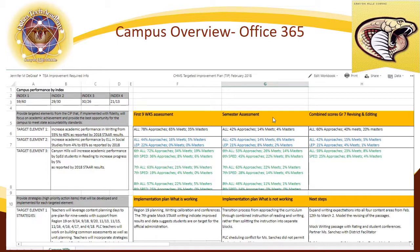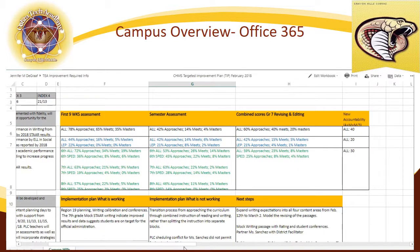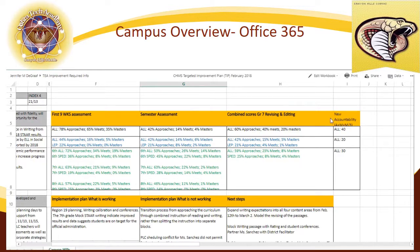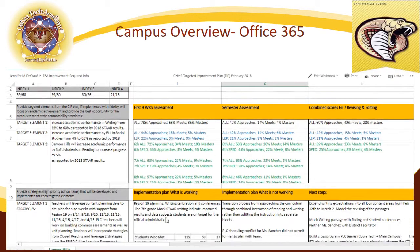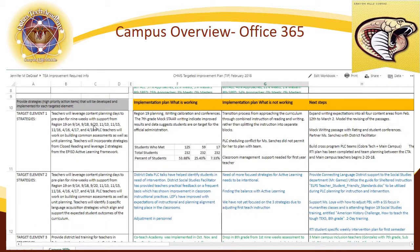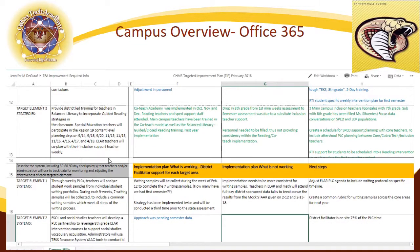As it pertains to the first nine weeks, our semester assessment, as well as some mock scores that have recently come in, we do keep track of our data. We look at not only where it holds us right now, but also on the new accountability system. We are aware of all of the progress measures that we must meet, which of course has to do with meeting the expectation, mastering the expectation, and approaching the grade level. We also have different strategies as it pertains to target elements one, two, and three. We know that in your spare time you will be taking a look at what is happening here on our campus.